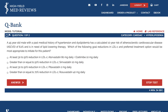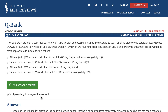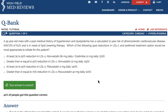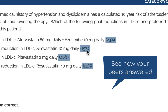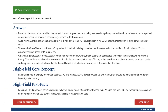Now let's start a session. We're in tutorial mode so we'll get immediate feedback on each answer. Use the strikethrough tool to eliminate those answers you know are incorrect. Select your answer and once you click answer you'll see immediately if you are right or wrong. You'll also see how your peers answered these questions, which helps you determine the difficulty level of the question.